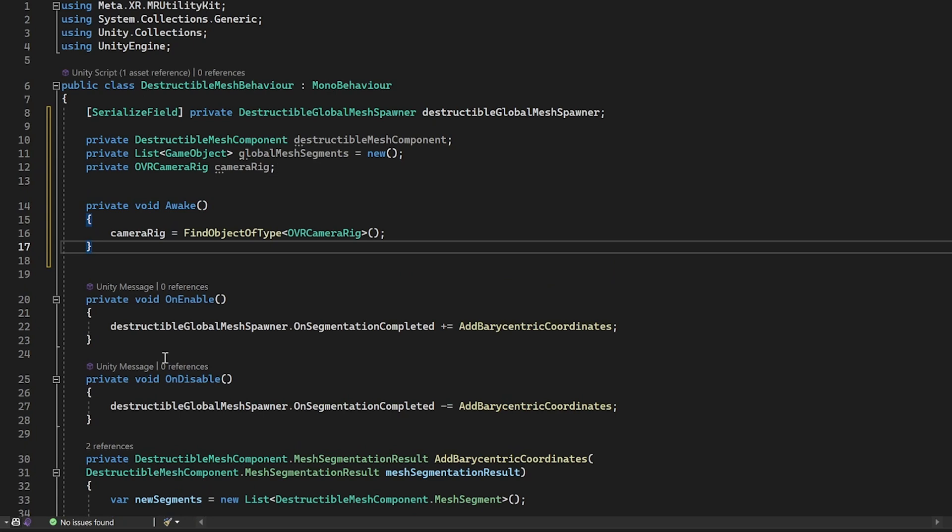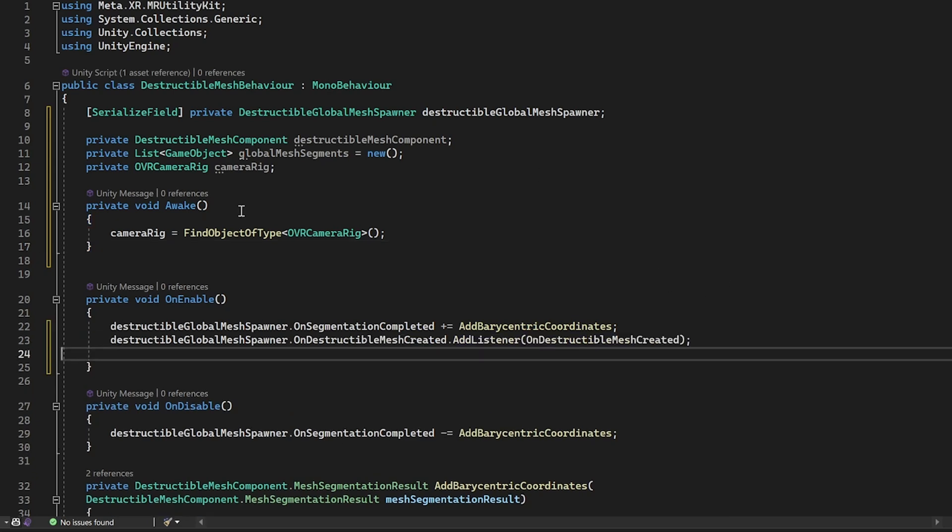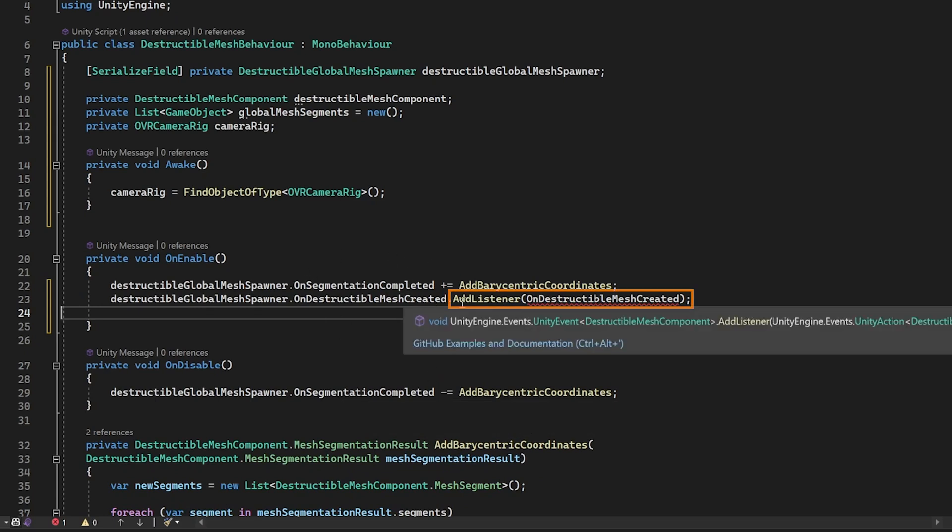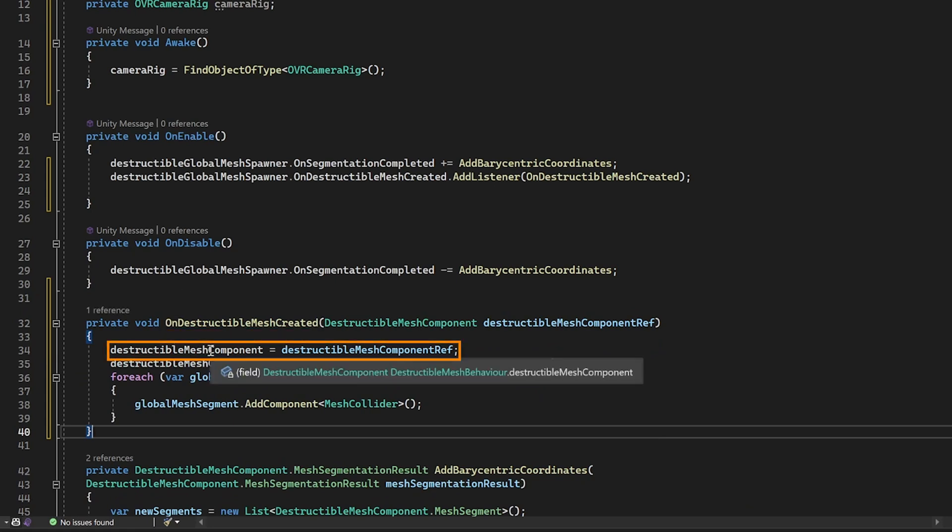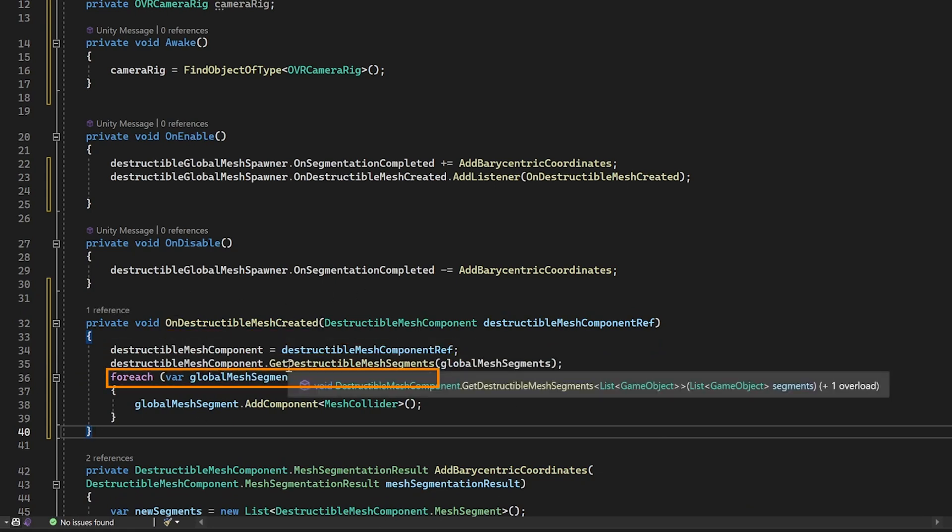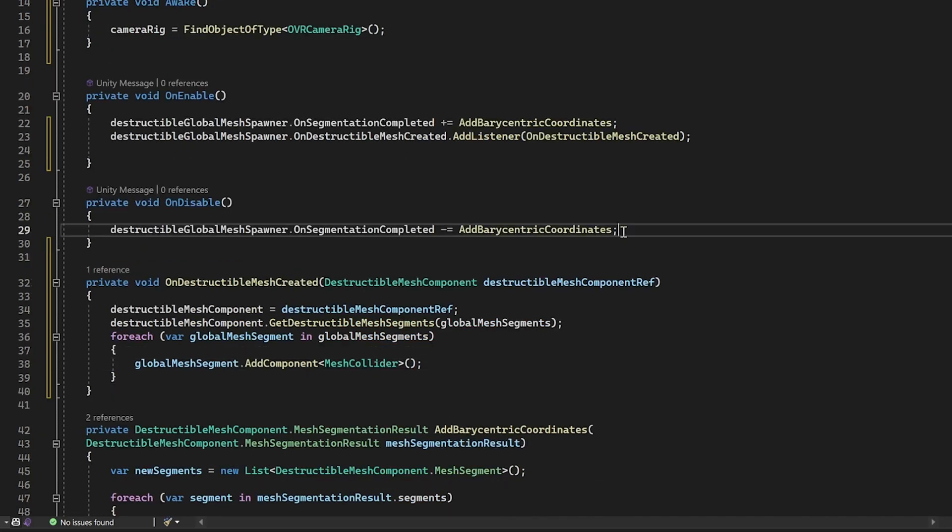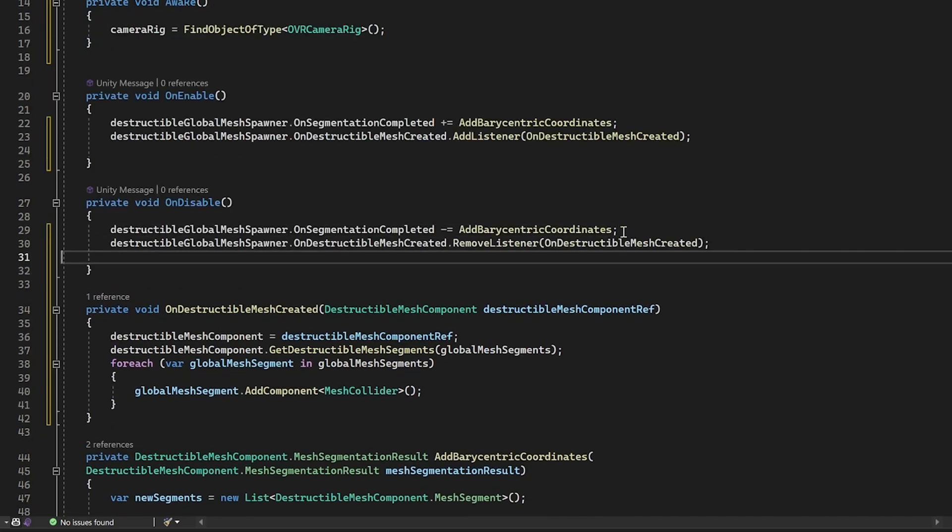Then, in the awake method, we can find the OVR camera rig and reference it to the variable. Now, since we are using raycasting, we need to add a mesh collider for each of the mesh segment. And for that, inside the onEnable method, we want to listen to the event when the destructible mesh is created. And so, when the destructible mesh is created, we want to reference it to the variable, get all the mesh segments. And for each of the mesh segment, we want to add a mesh collider. Now, since we are good developers, let's remove the listener when the object is disabled.